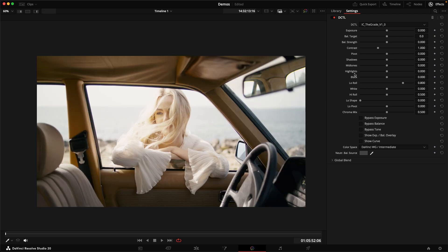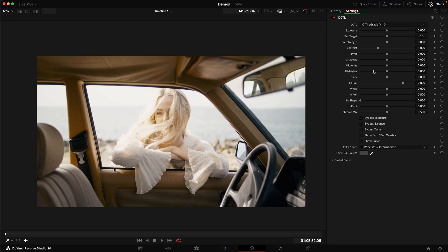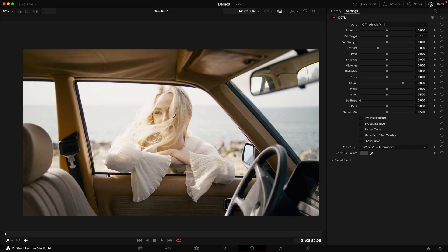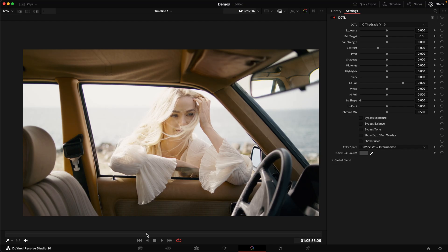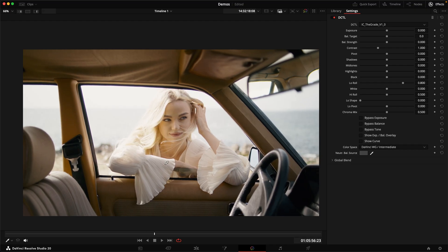And instead of lift, gamma, and gain in this DCTL, we've got shadows, midtones, and highlights, which you might be familiar with if you use a lot of photo editing software like Lightroom, for example. And those, again, just do exactly what they say on the tin. In this image, for example, I feel like the subject here is a little bit hot, and she's also overexposed. So I'm gonna first turn down the exposure ever so slightly.